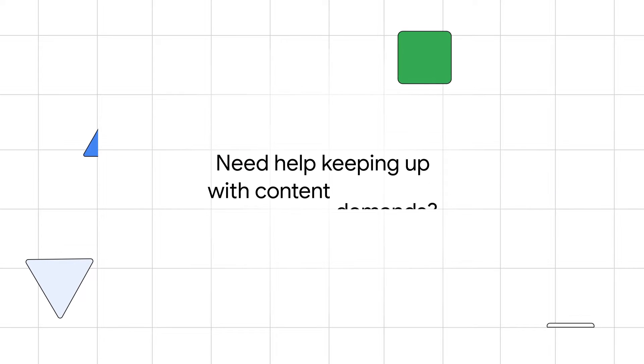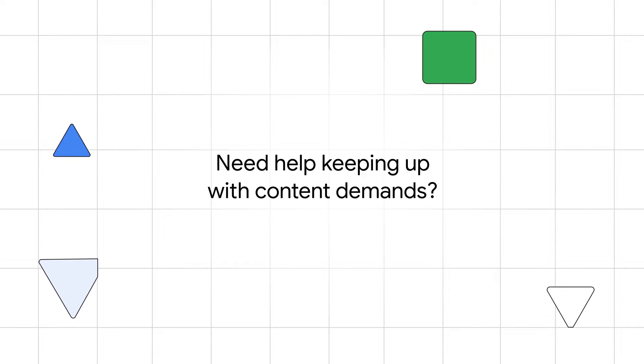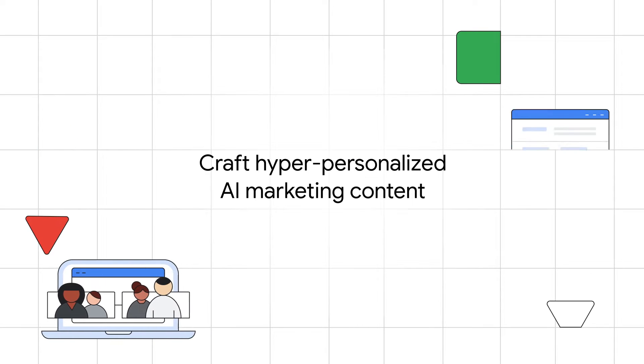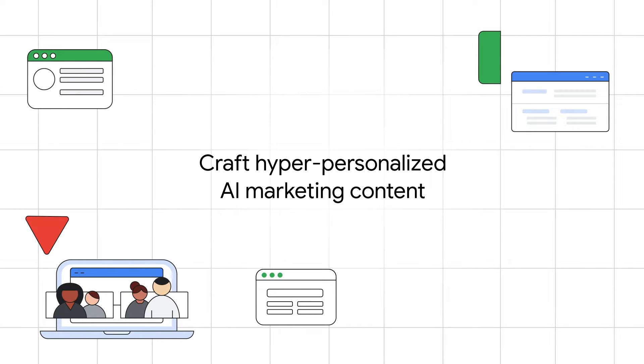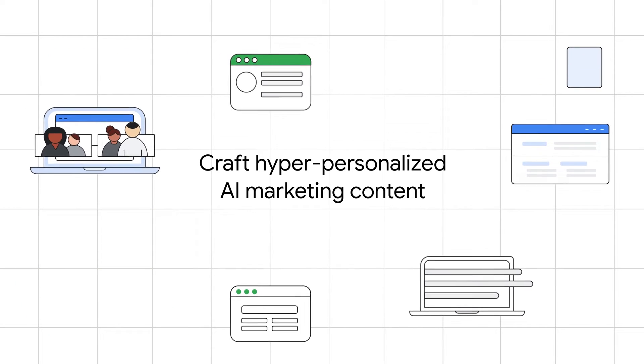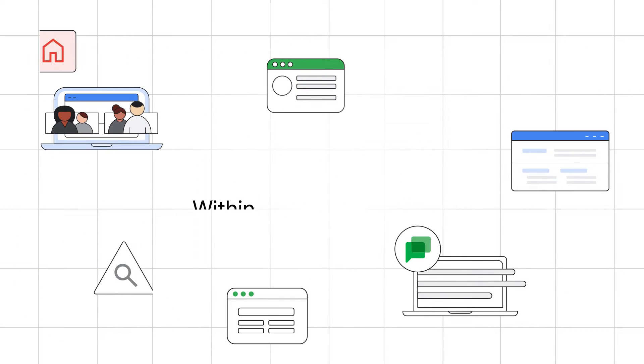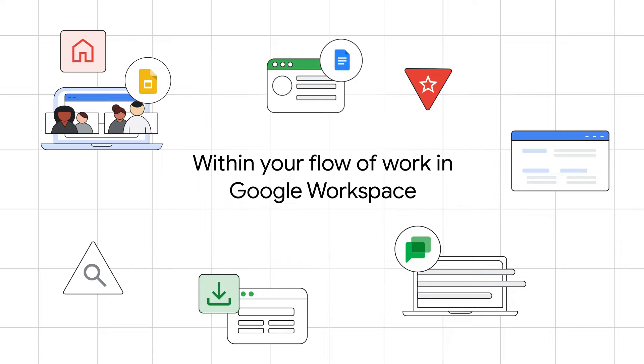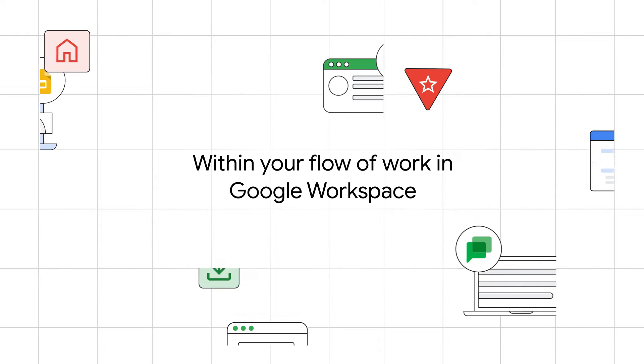Struggling to keep up with the demand for content while maintaining quality and personalization? Craft hyper-personalized marketing content with an AI creative partner that gets your brand's language and knows your brand inside out, all while staying within your flow of work in Google Workspace.